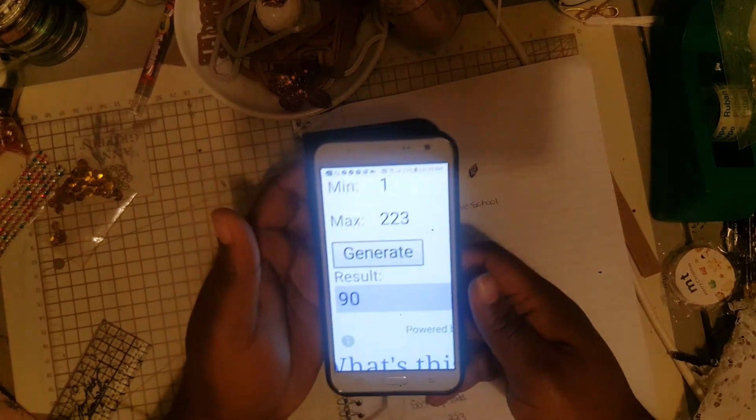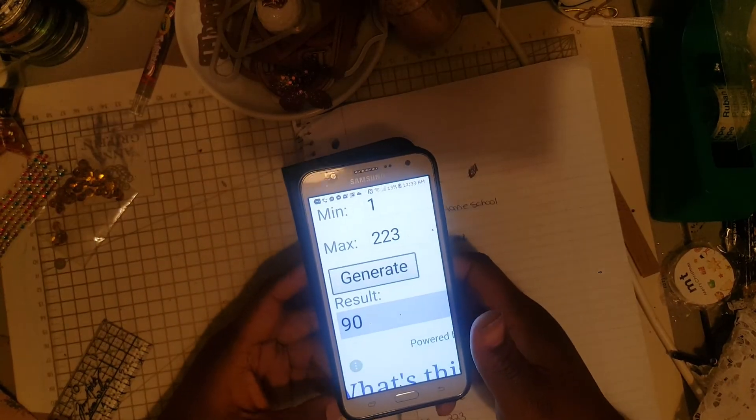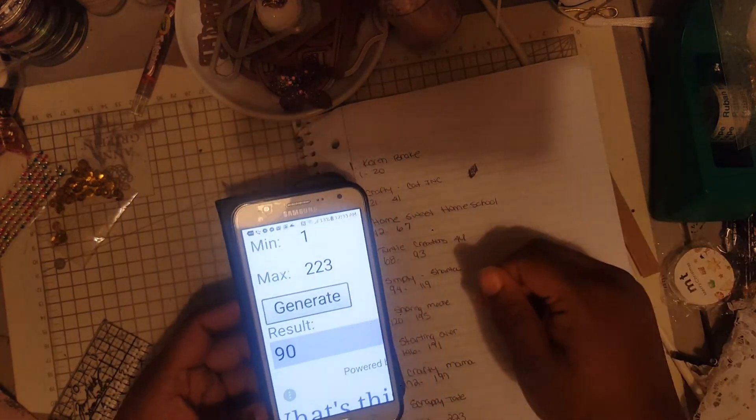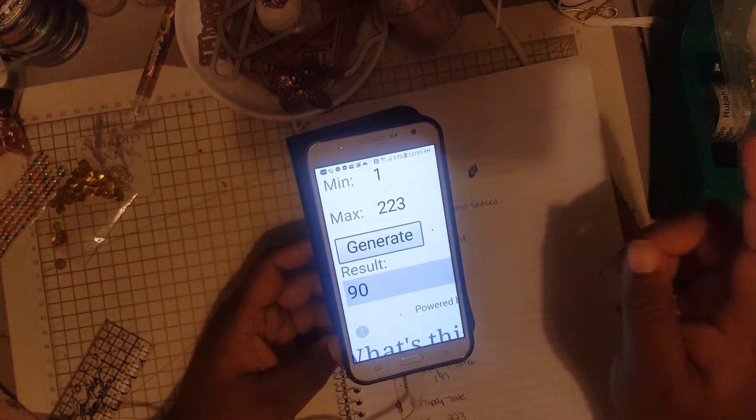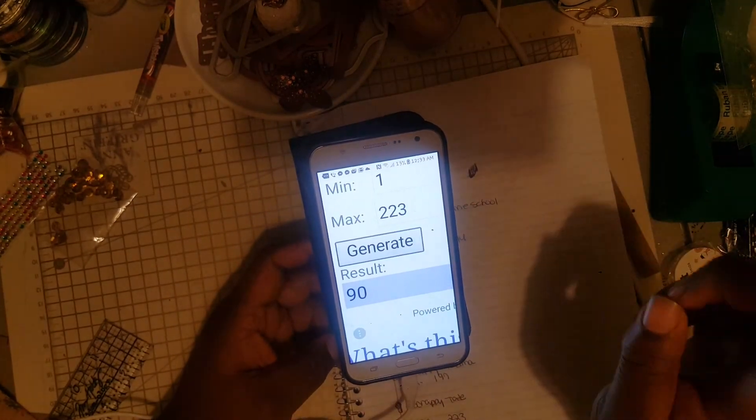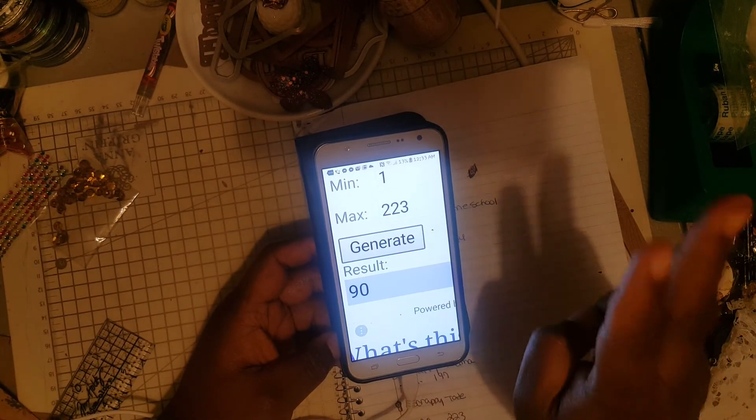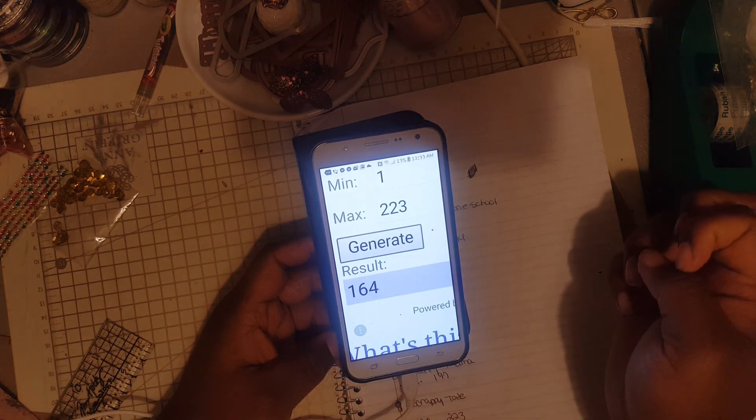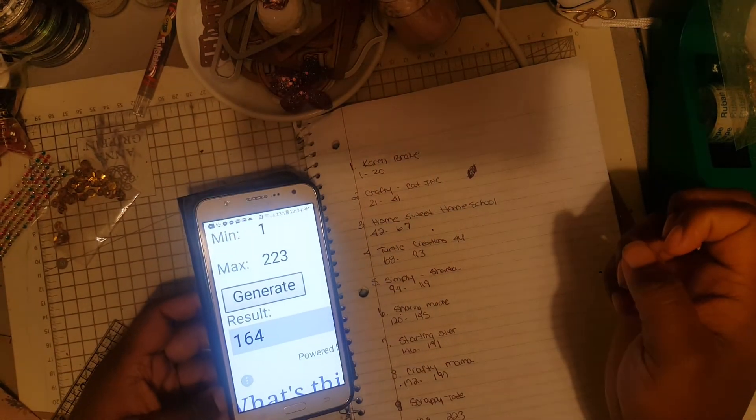So that is Robin. Congratulations Robin, you have won the first prize! And let's do generate for the second prize. Generating... 164.